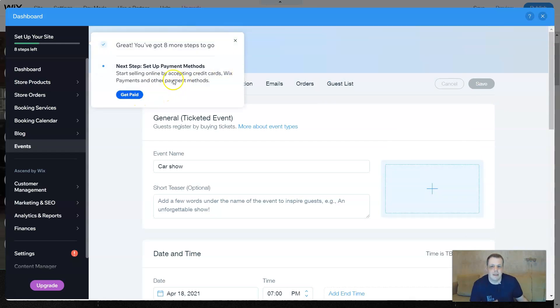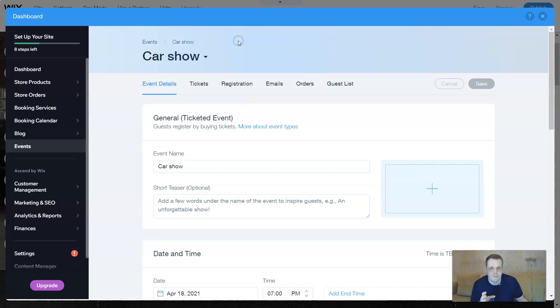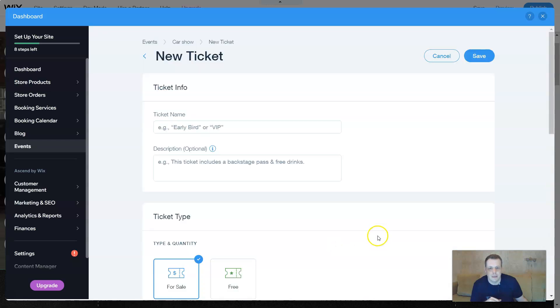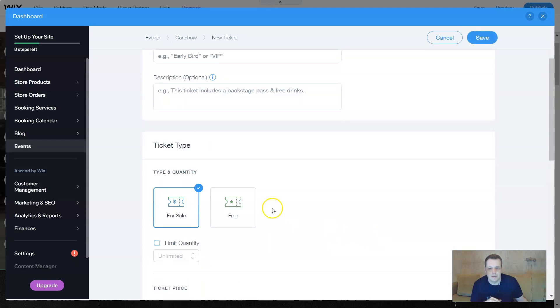And you get paid. This is the same payment methods you've seen before. Your tickets. When you go to tickets, you have the event details. Get started.